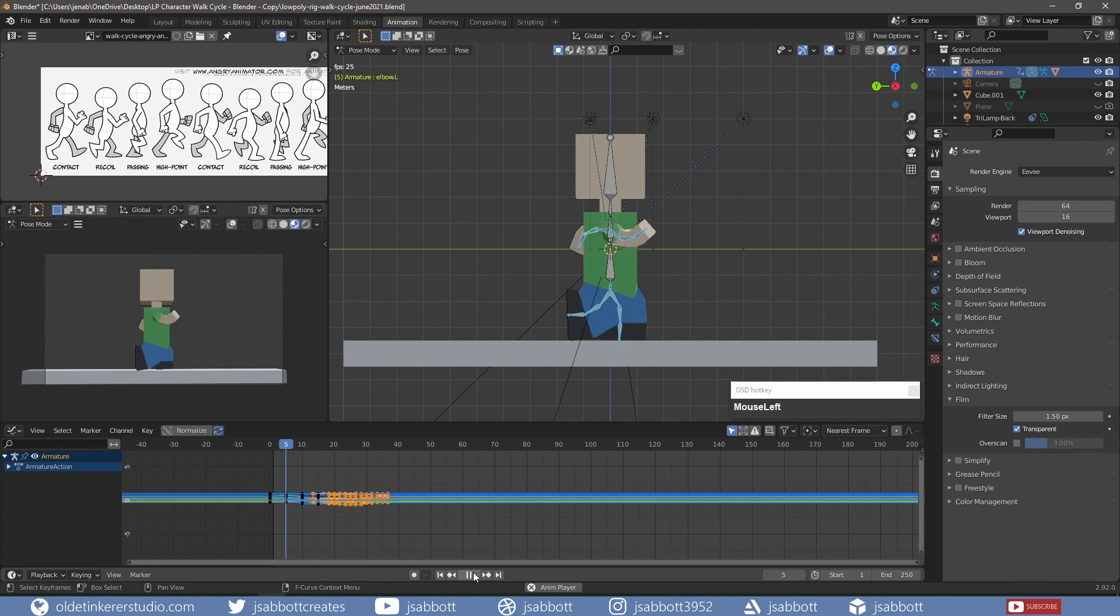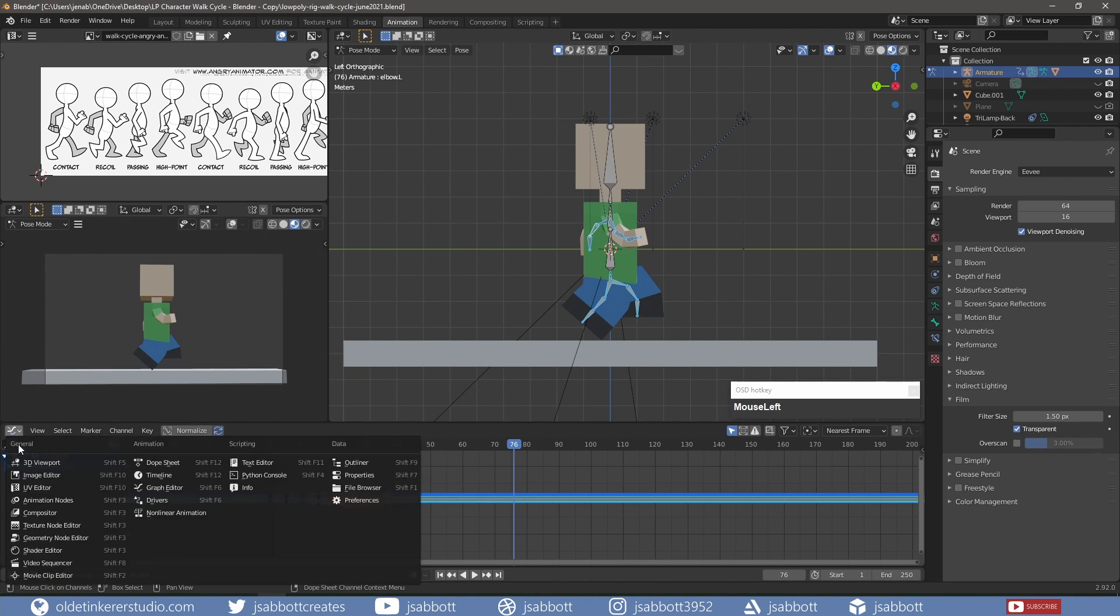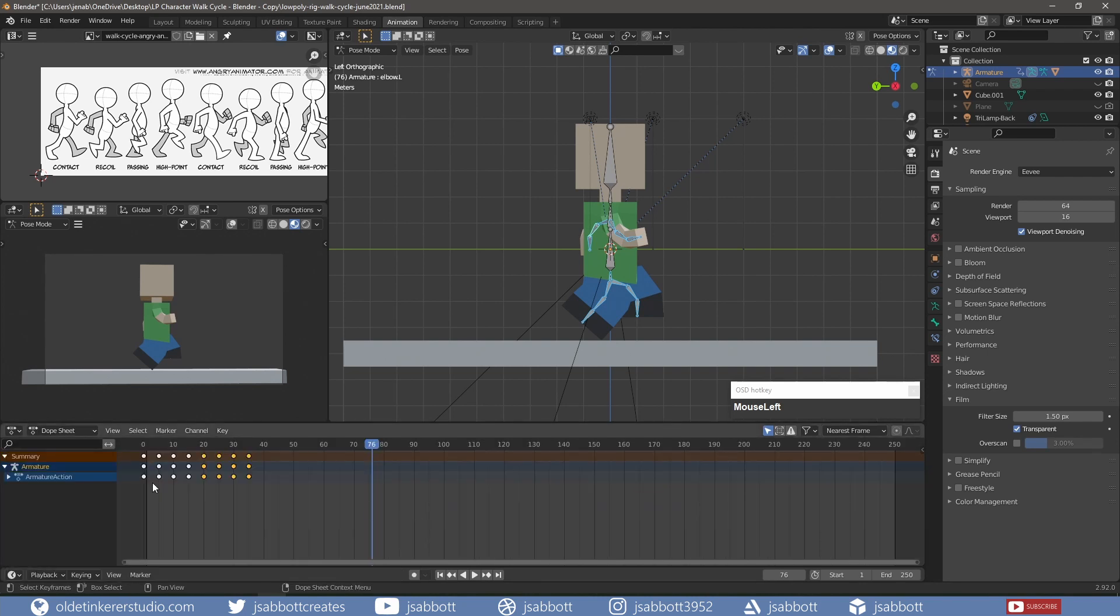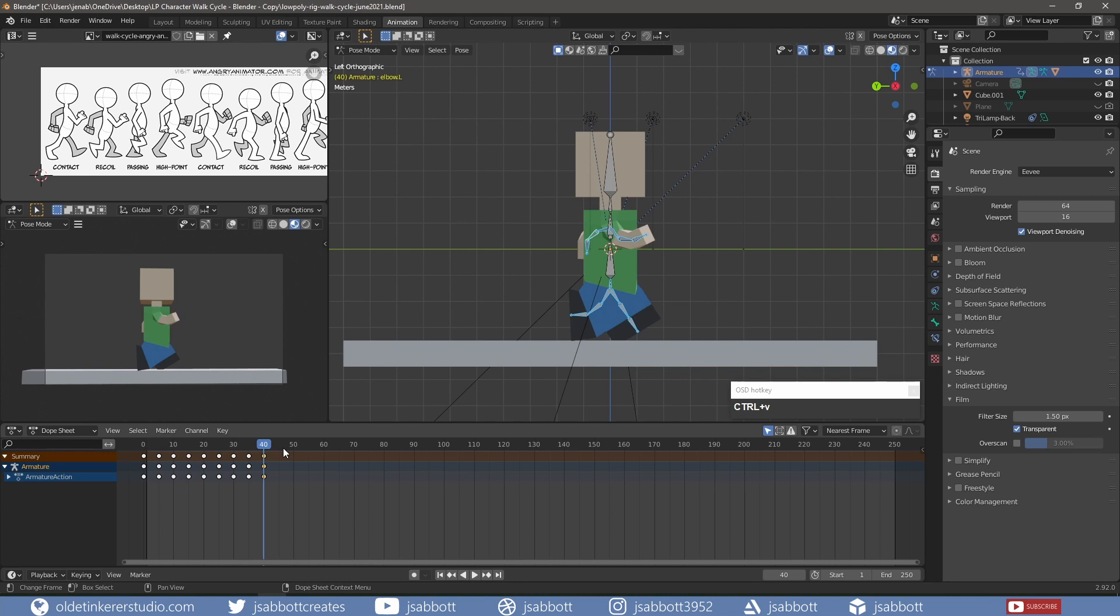When I play the animation, notice that I now have a complete walk cycle. To make this a looping animation, I copy the keyframes from 0 onto frame 40. I change the endframe to 40.